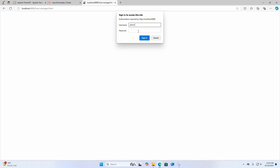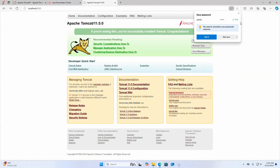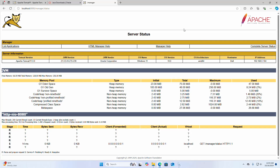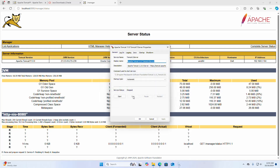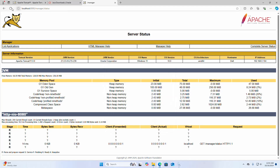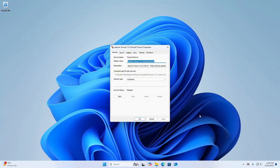Now I am going to stop the Apache Tomcat web server. Now I am going to show you how to uninstall Apache Tomcat web server from Windows operating system.